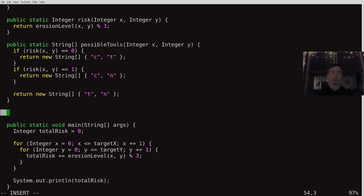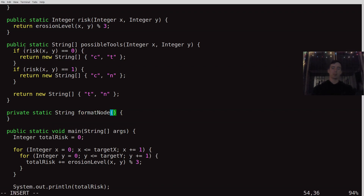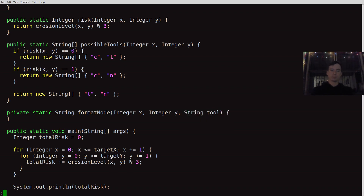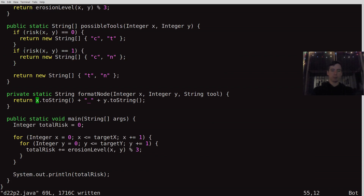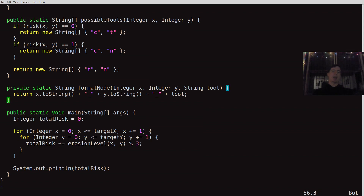I'm going to use strings because Java doesn't seem to have first-class tuples, which I really miss. We're going to have a formatNode function that takes integer x, integer y, and a string of the tool — returning a combination of x, y, and tool as a string node. Let's also make a function to insert an edge into the graph. The graph is a HashMap from a node string to a HashMap of neighbor node strings to integer weights.